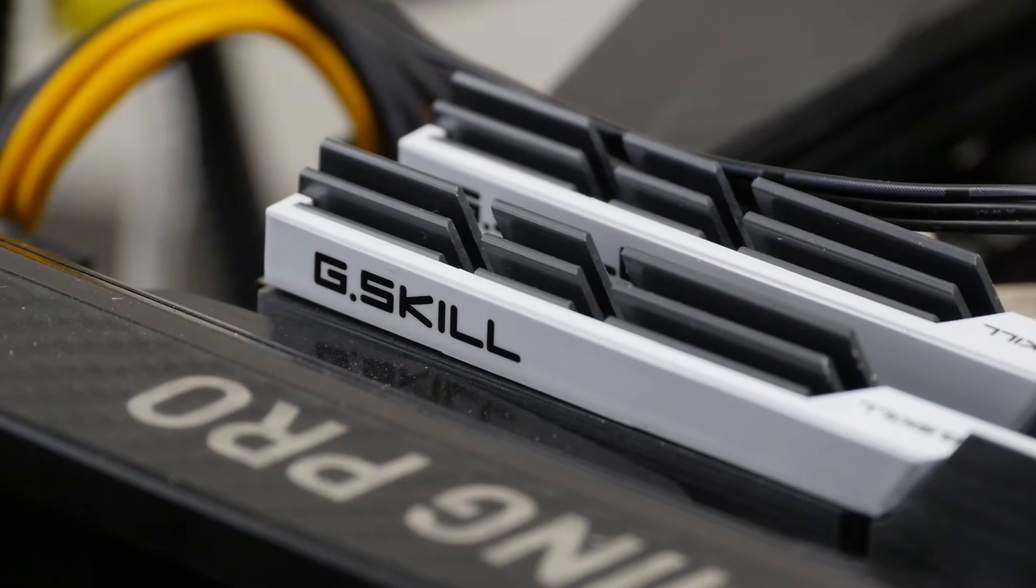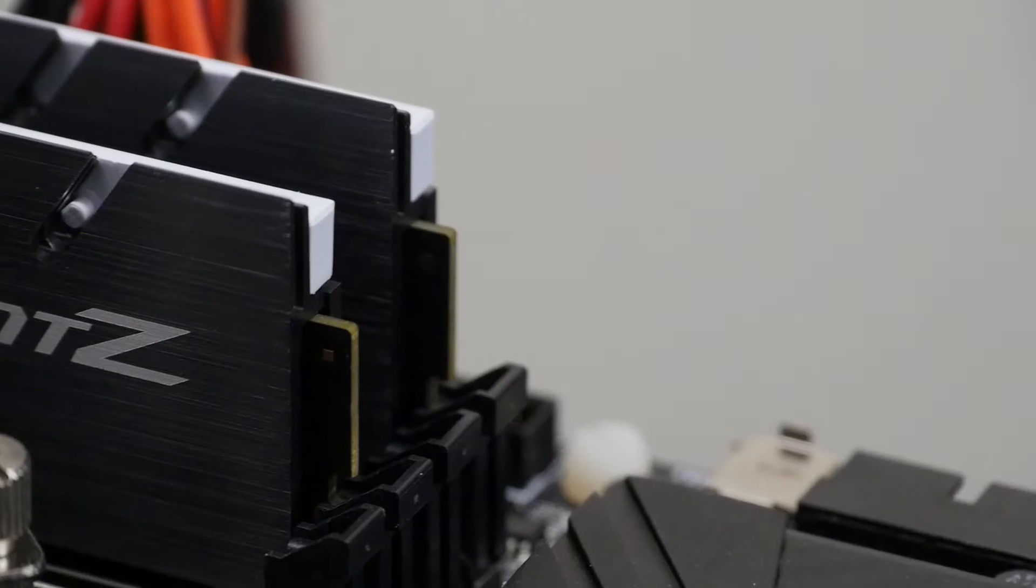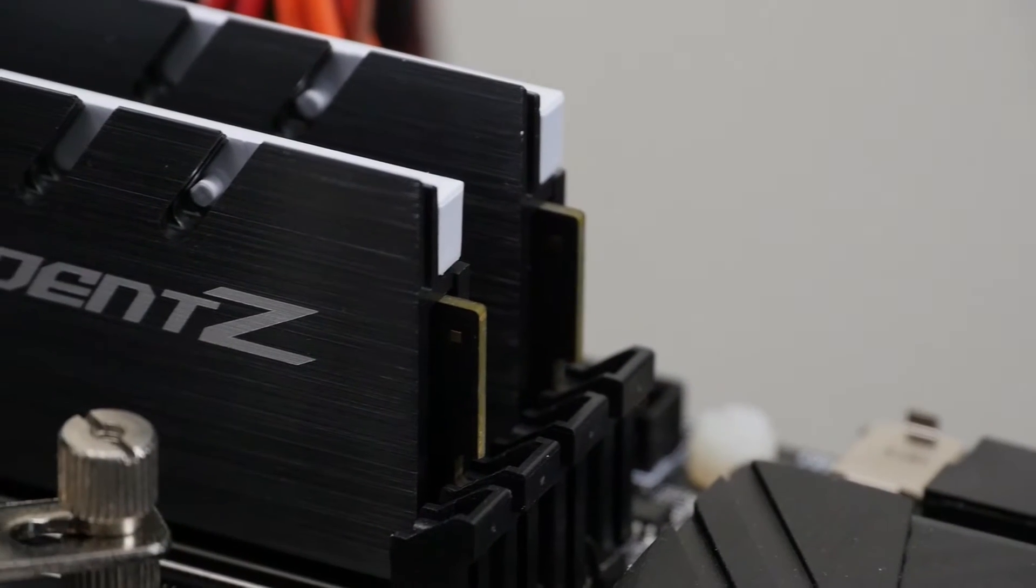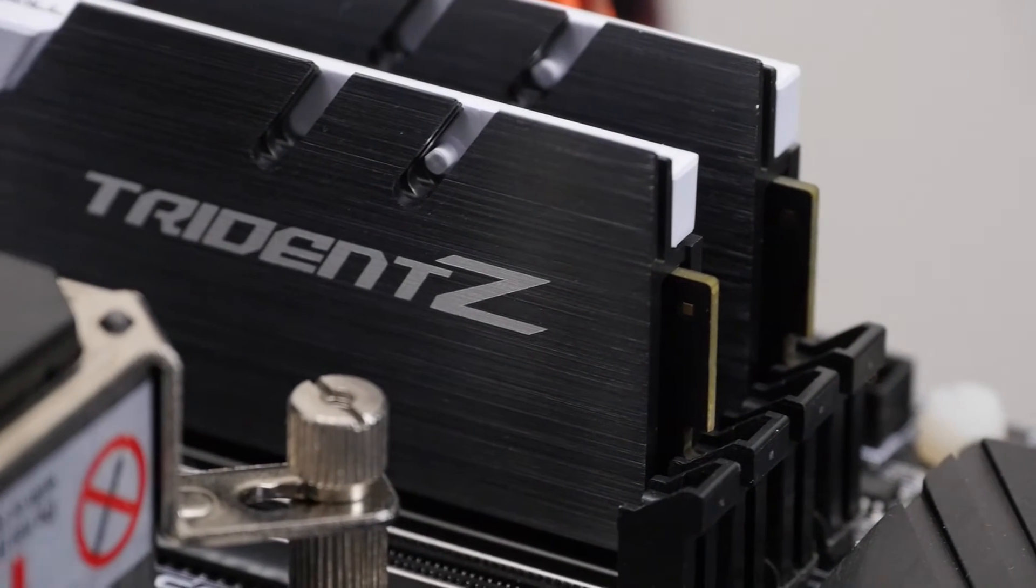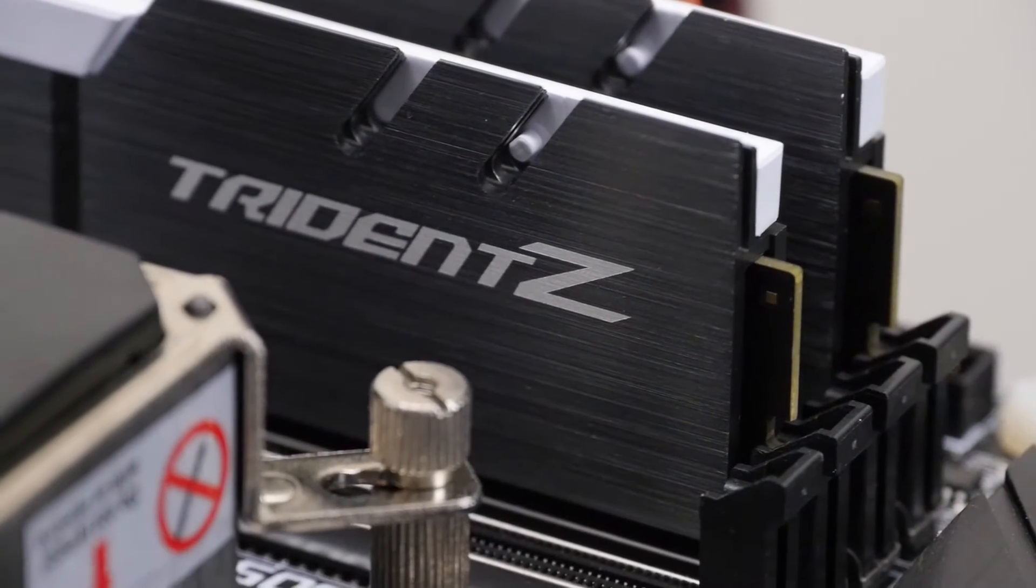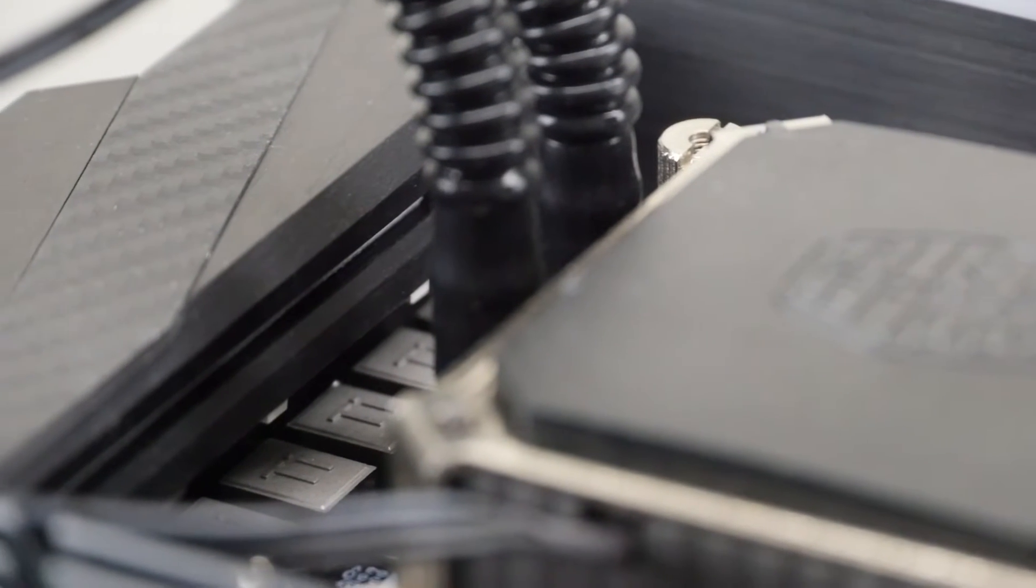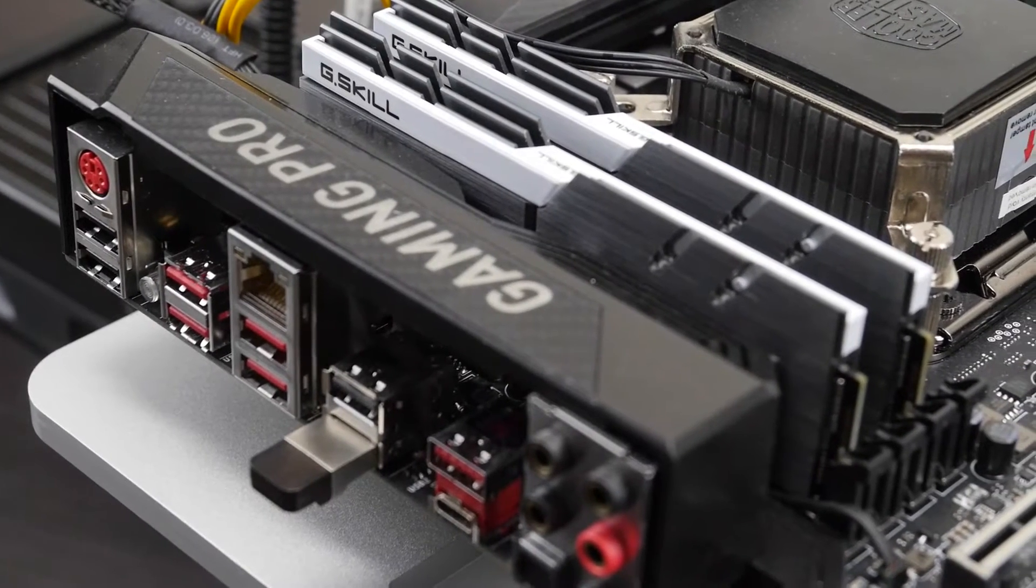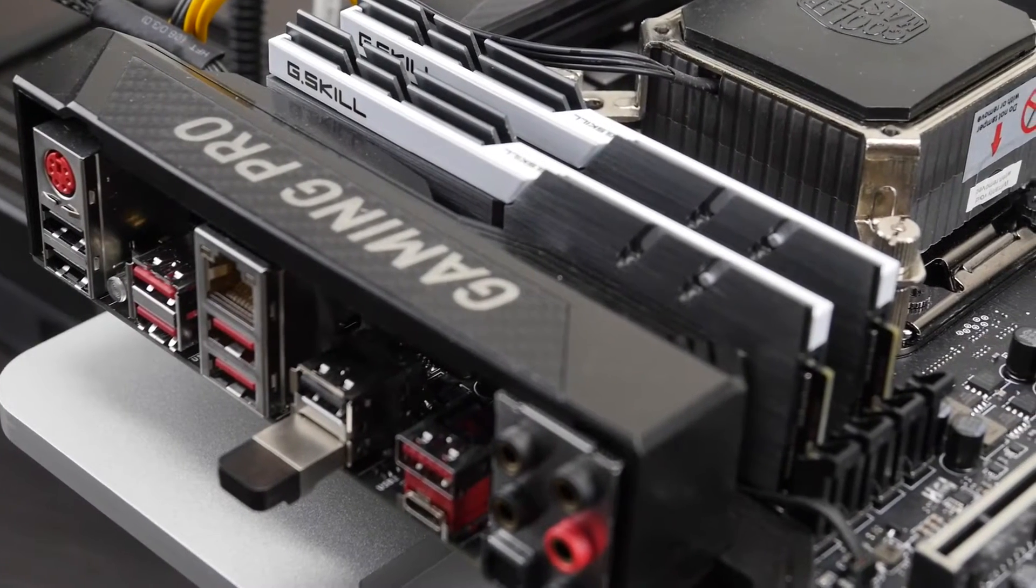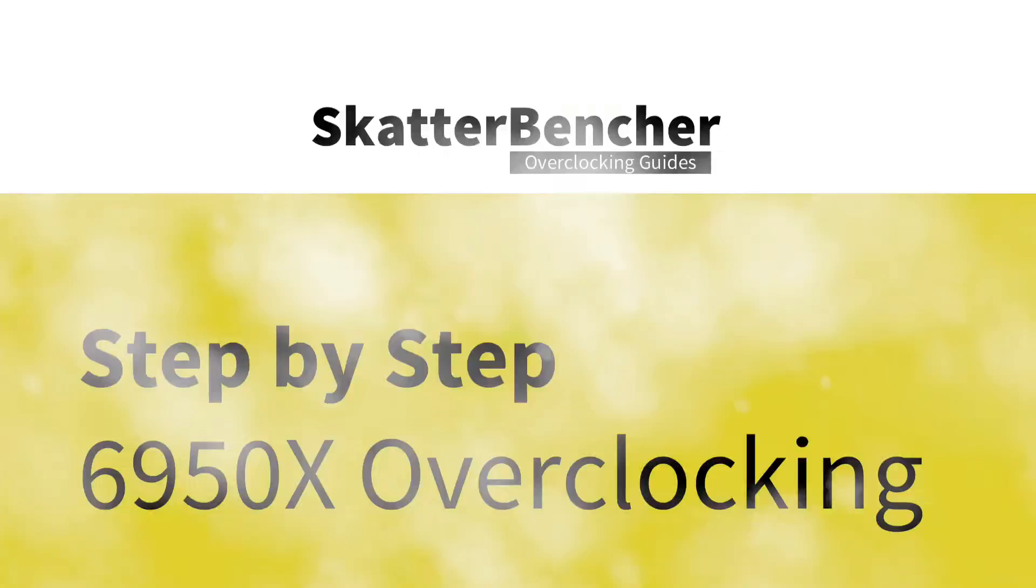Alongside the CPU we'll be using the MSI X99A Gaming Pro Carbon motherboard, 32GB of G-Skill Trident Z memory, and the MSI GeForce GTX 1080 Seahawk graphics card. The total system cost is about $2,150 USD. All the links to the hardware are in the description below. Let's get going.